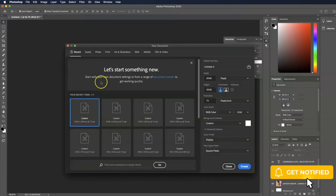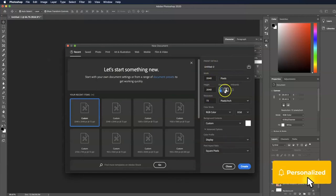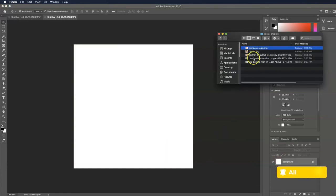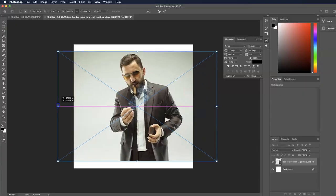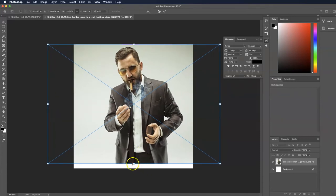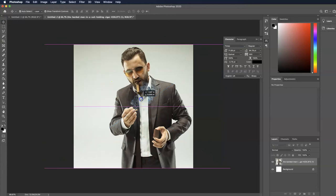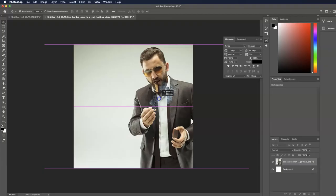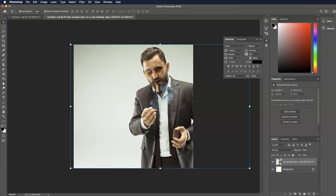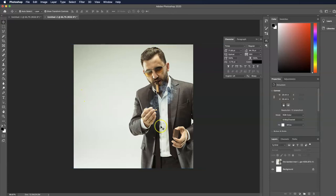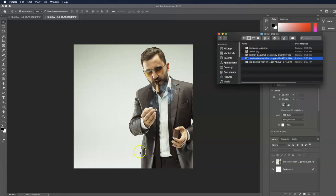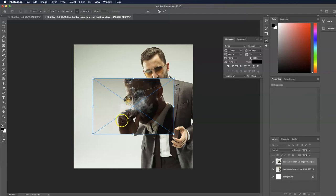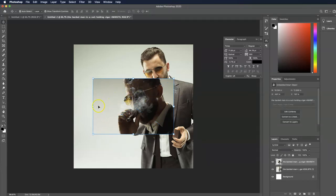Go to File > New, keep all settings the same — 2048 by 2048 — and hit Create. I'll drop in the other photo: a successful-looking guy with a lit match and smoke. I'll position that a little to the right, maybe cut him off a bit. What's really popular these days are motivational graphics, so we'll make one. I also have another photo of the same guy with a lit cigar, so let's drop that in as well and hit Enter — I want it smaller in the middle.